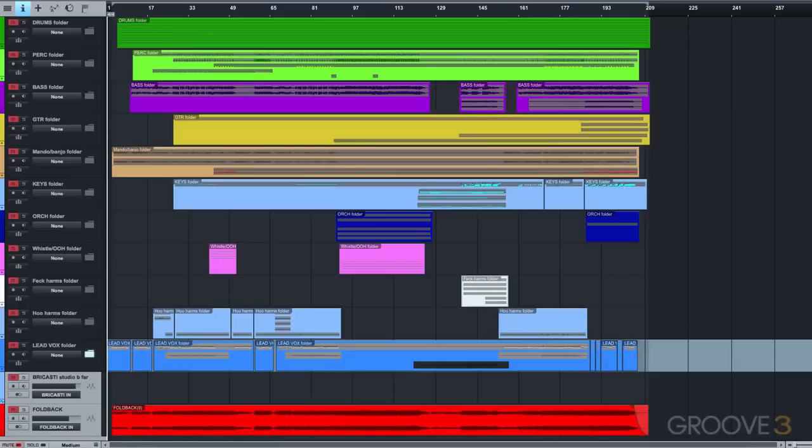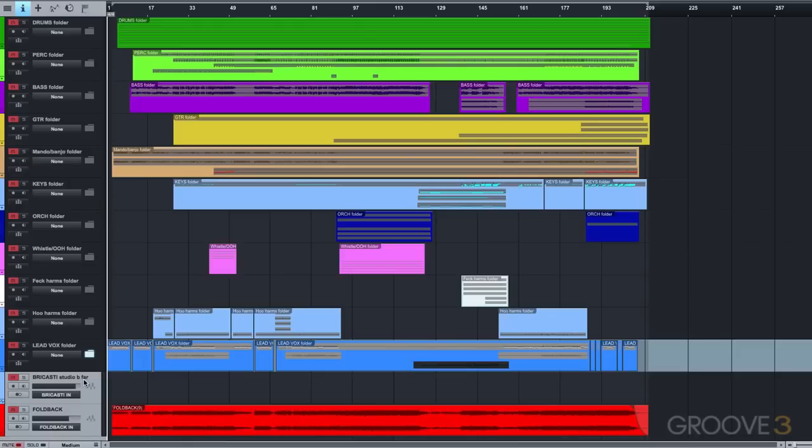In this case, it's a studio ambience I have on the Bricasti. Since I wanted this song to have a live feel, I chose a far studio ambience that I could send a large amount of the tracks to, in order to give them all a cohesive sense of space.